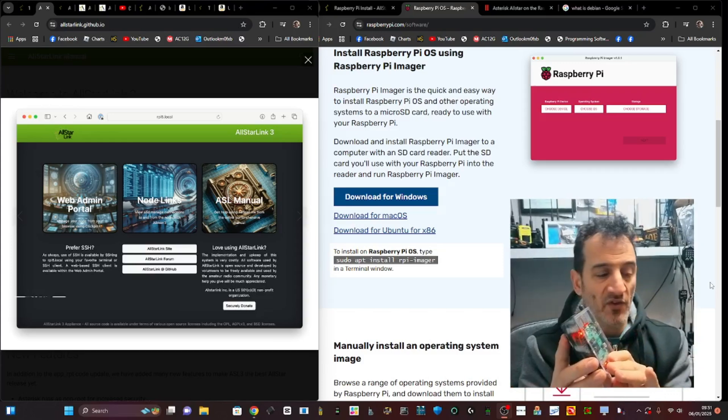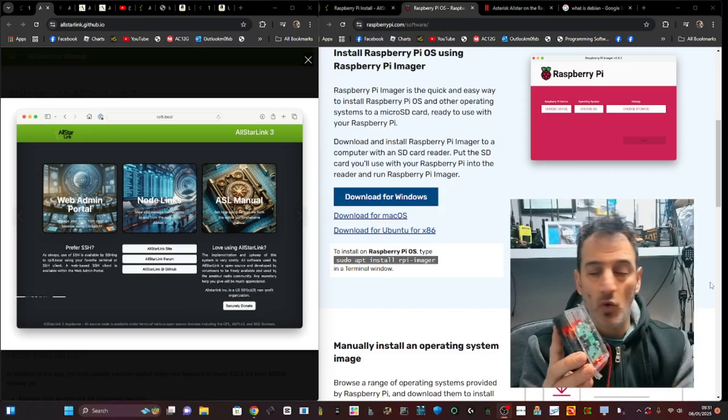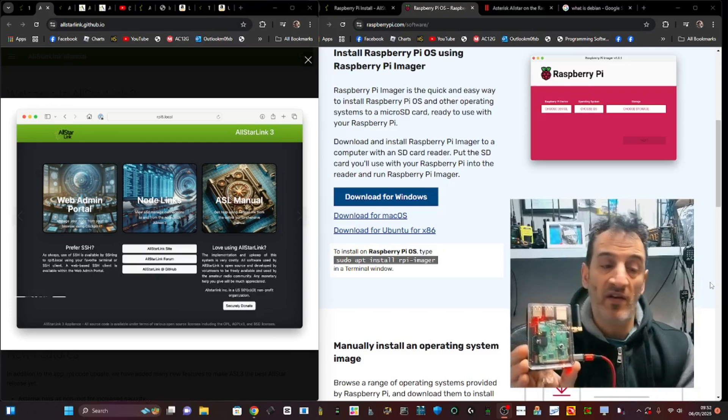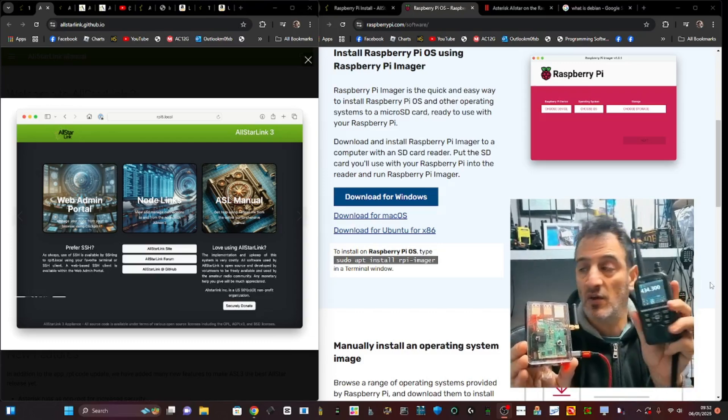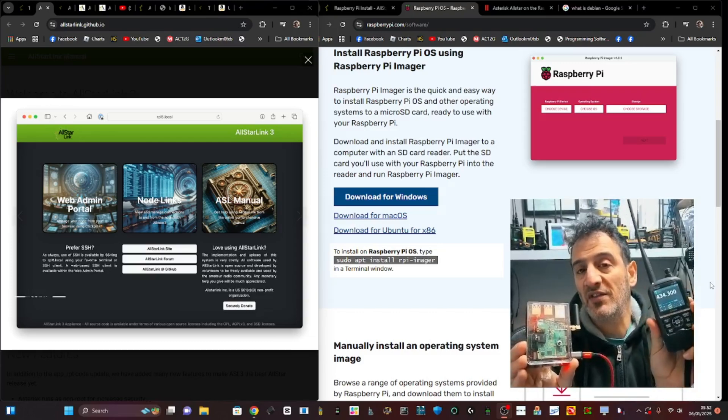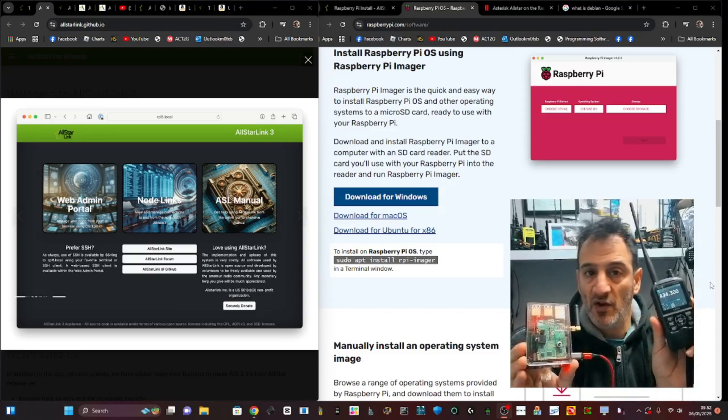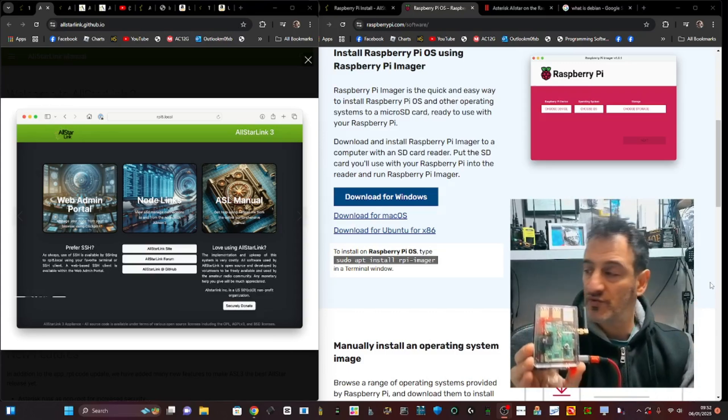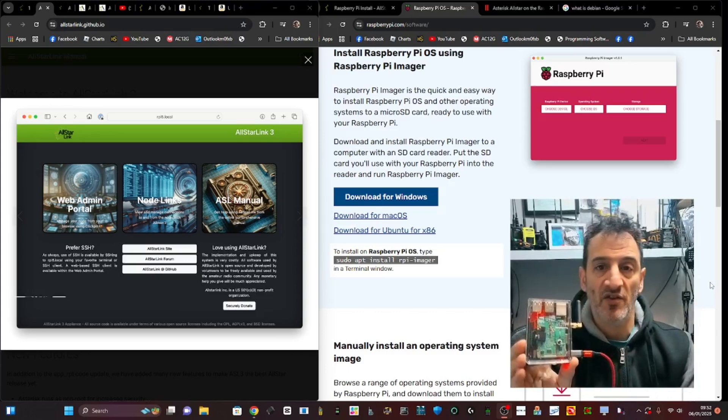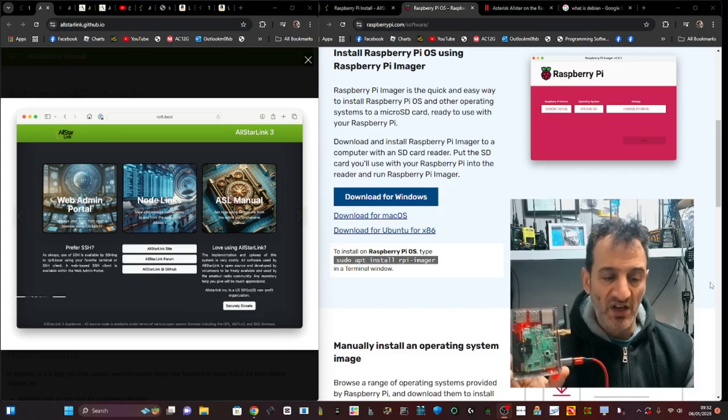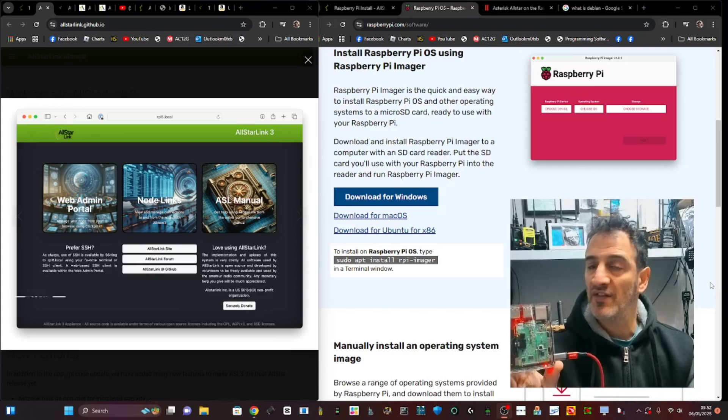It means you can use a normal radio, even a Baofeng, even a very cheap radio, but be internet-linked around the world and talk to someone in Australia, the USA, New Zealand, China, as if they were in the same room as you. It's that good, and I use it every day, mostly with Hubnet.